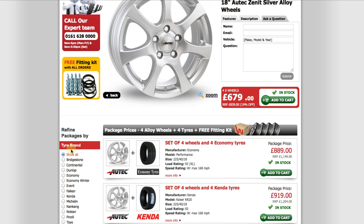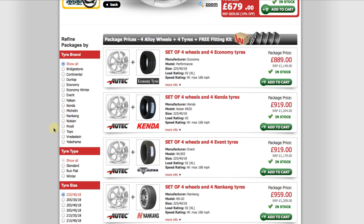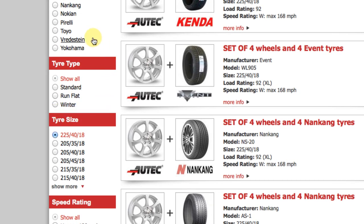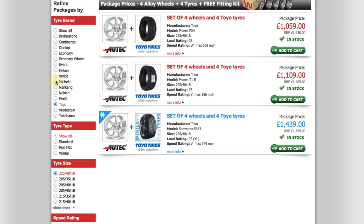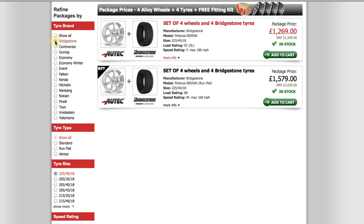Here you can see that the site is showing me all 225/40/18 wheel and tyre packages for the wheel I selected. To the left of the package results is similar filter functionality as the previous page. Here I can filter by tyre brand, type, tyre size, speed rating and load index. To show you how it works, I will select Toyo. The results quickly show me three Toyo tyre packages. The third package here has a snowflake symbol, which indicates it is a winter tyre. If I select Bridgestone, you will see we have a similar label, RFT, indicating run-flat tyres.